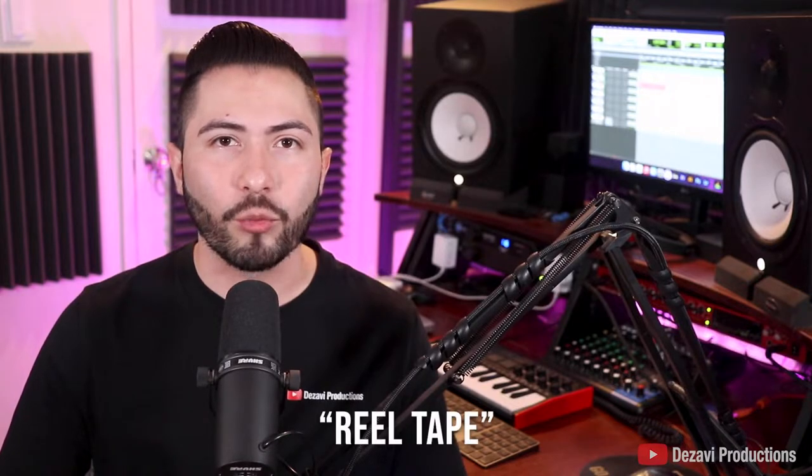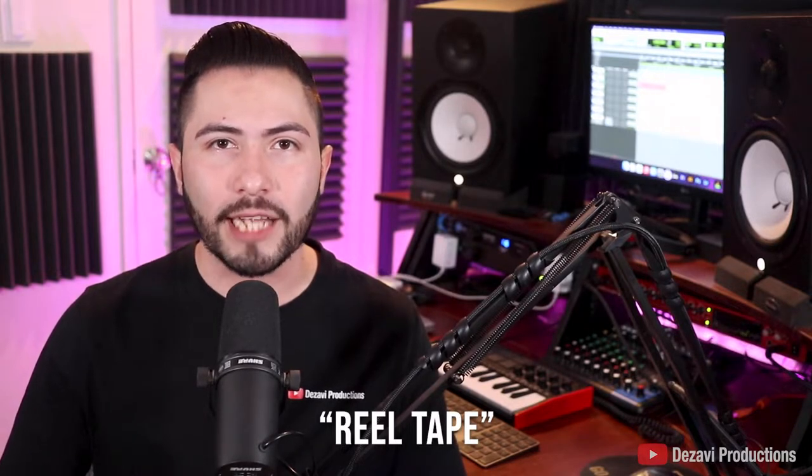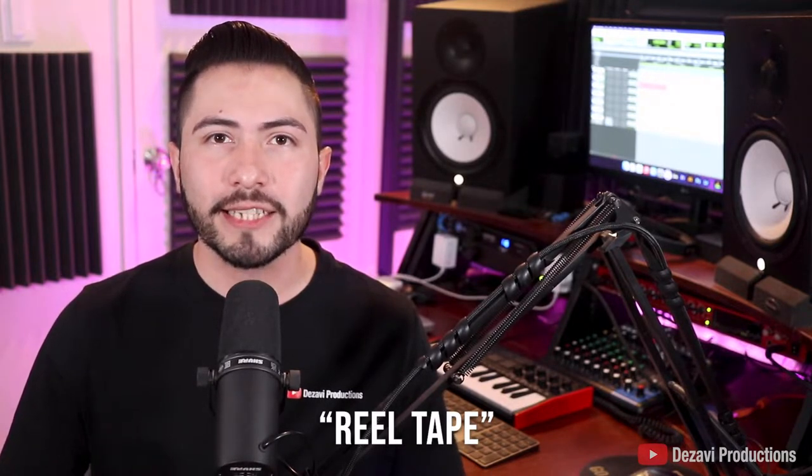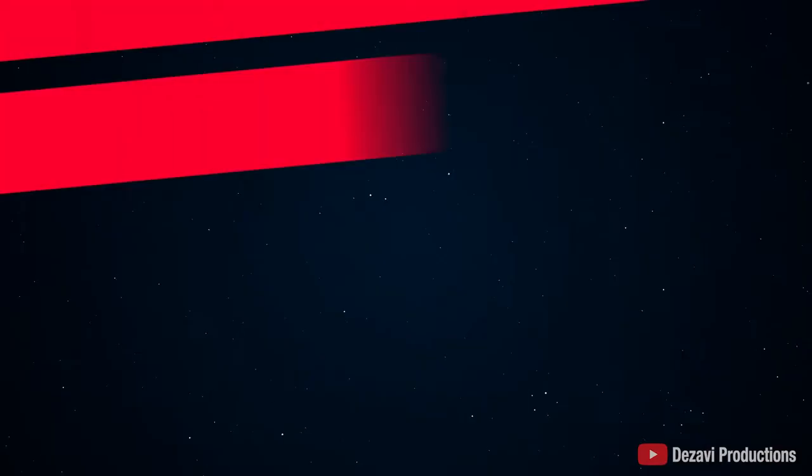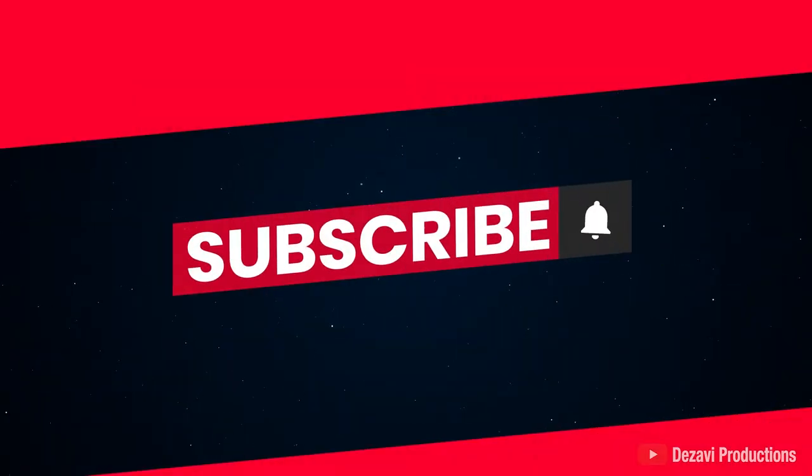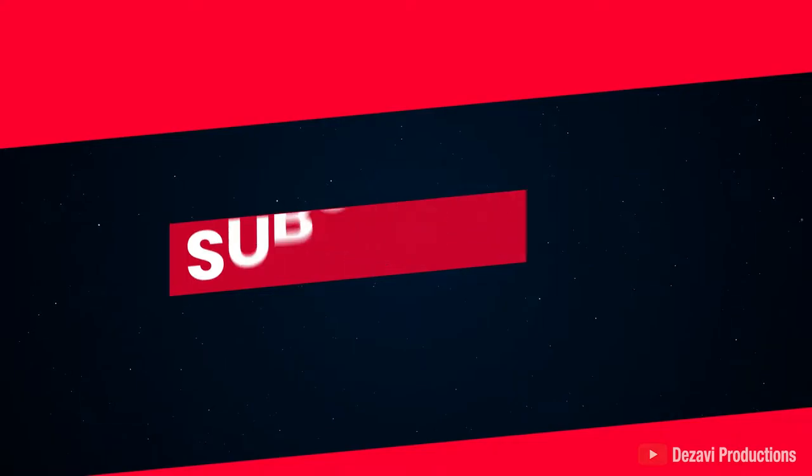Welcome back to Dezavi Productions. My name is Dezavi. Today, I'm going to show you how to create a real tape start and stop effect inside of Pro Tools. You can also use this effect to enhance the sound of a drop. If you're new to the channel, make sure to subscribe and hit that notification button so you don't miss a session. Without further ado, let's get to it.